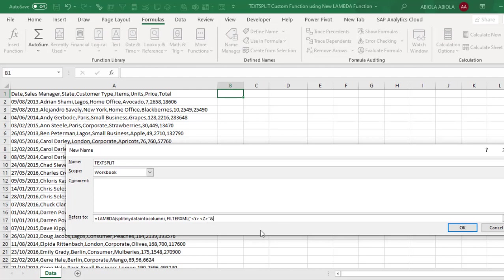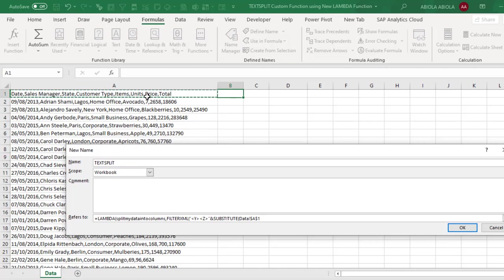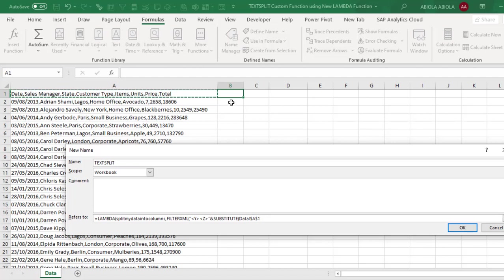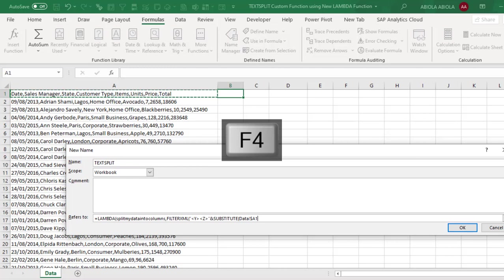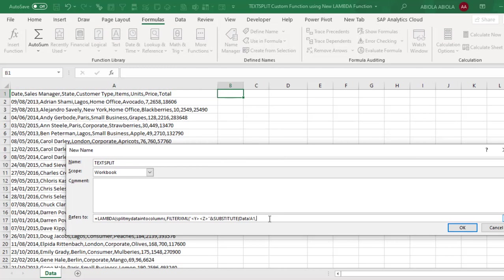And I use the ampersand sign and I throw in the substitute function open parenthesis. The first argument of the substitute is the text. So I'm going to click on cell A1 and this is called as an absolute cell reference. So I'm going to make it to be relative because I'm going to print down the formula. So I'm going to press F4 one, two, three. Comma.